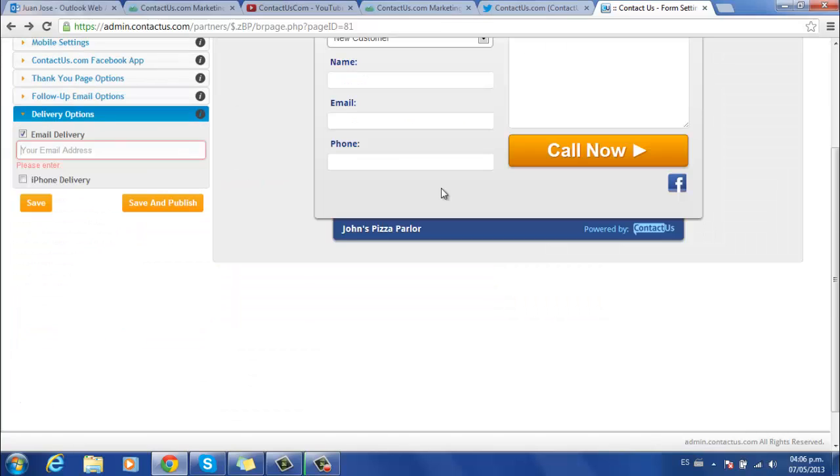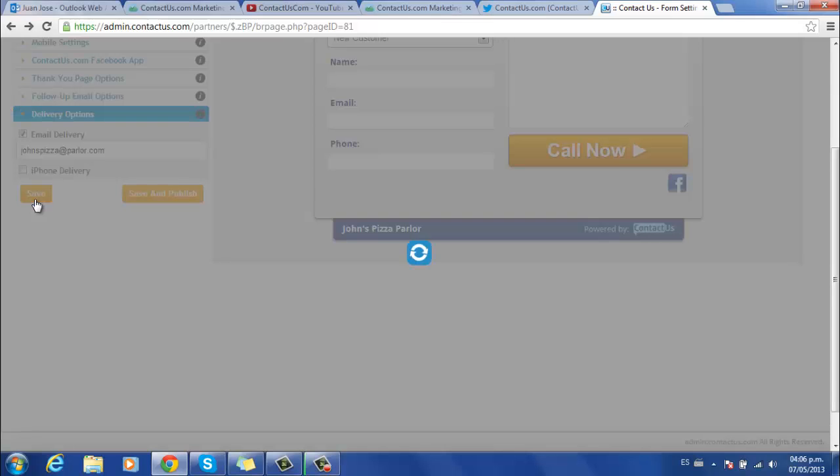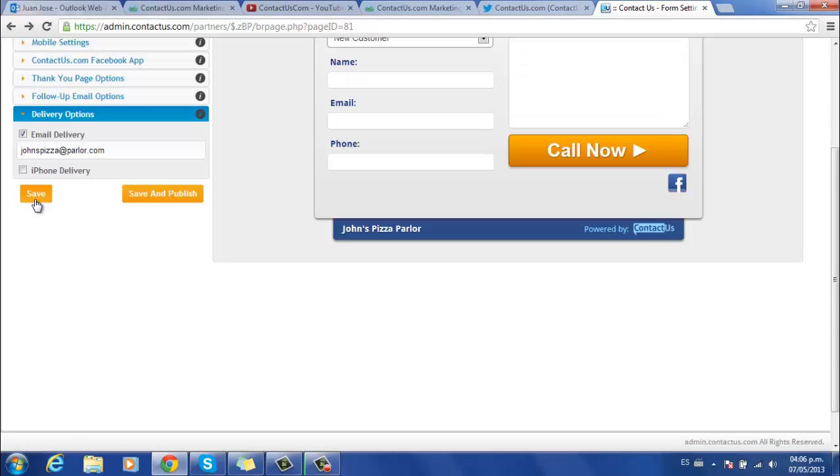So this is the final step of form settings. This part allows you to configure where you want to receive your lead notifications. The sample account allows you to receive email delivery and iPhone delivery. We do have more options to receive leads, so make sure to check the next tutorial that will cover that.